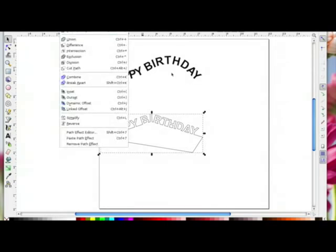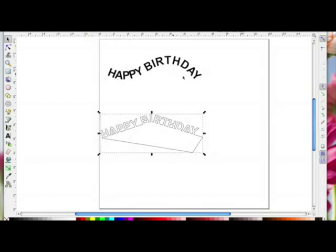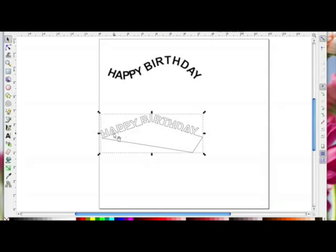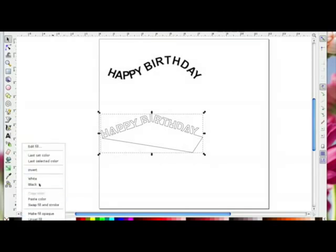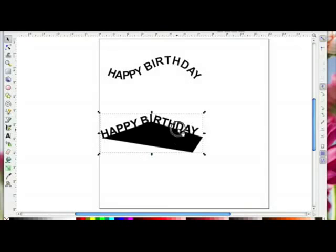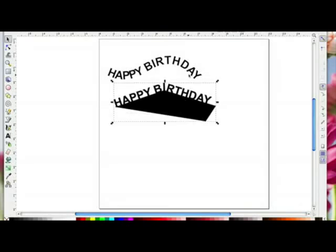So if you want to remove the path as in the first method, select your letters and go to Path > Object to Path, then select and delete the path. If you want to weld your letters to the path, double click at the beginning of your word, use the kerning icons to bring the words down, select everything, and do Path > Union. I'll right-click and add a fill so you can see the result.